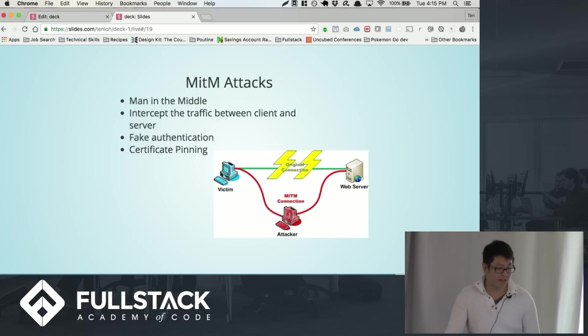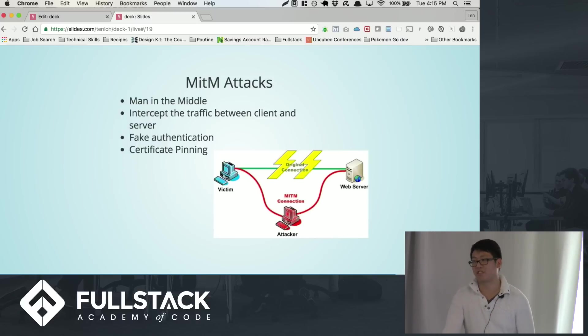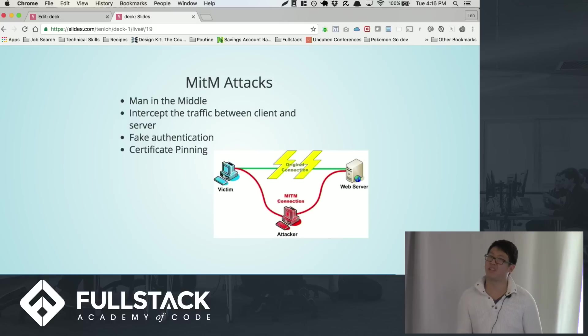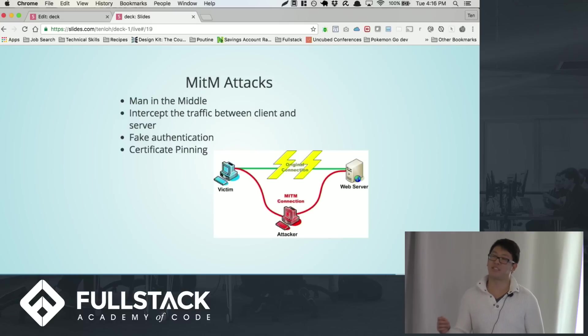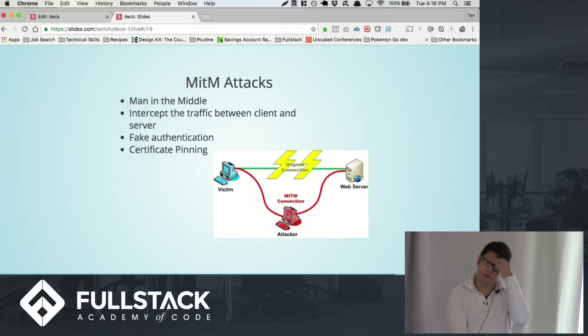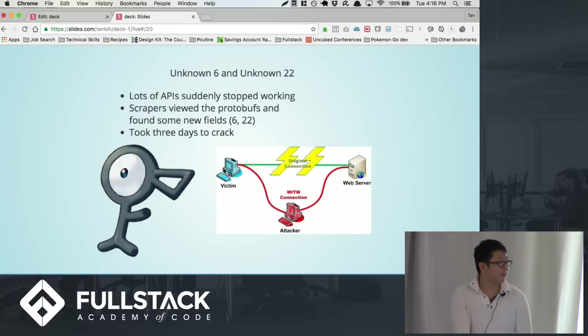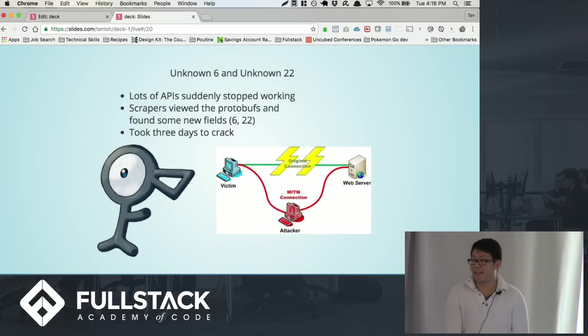One way that you can circumvent this kind of thing is called certificate pinning, in which you tell the client that only trust this signature from this company. But unfortunately, Niantic didn't actually do that at first. So all this data was leaked.